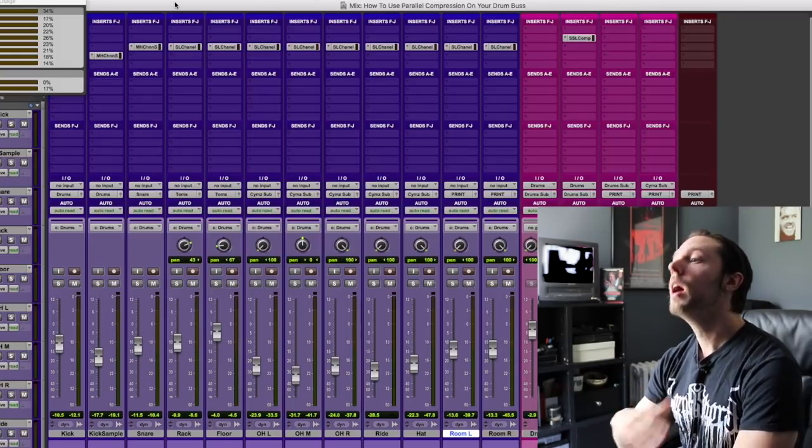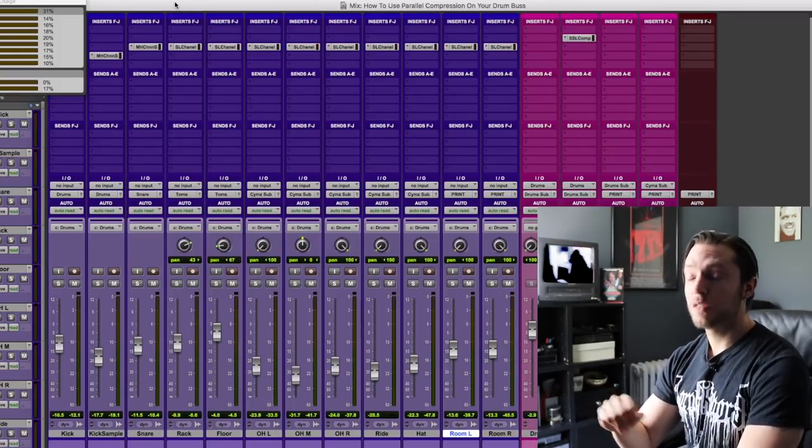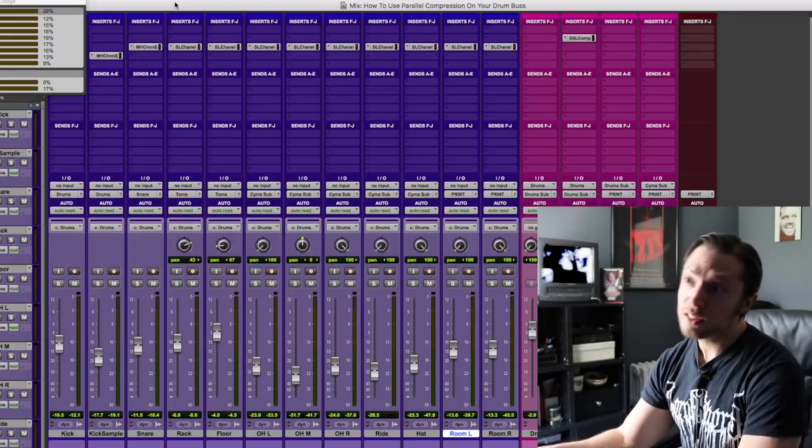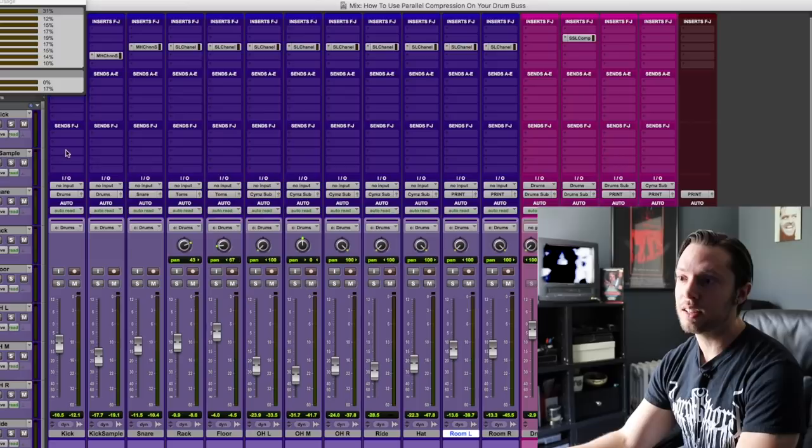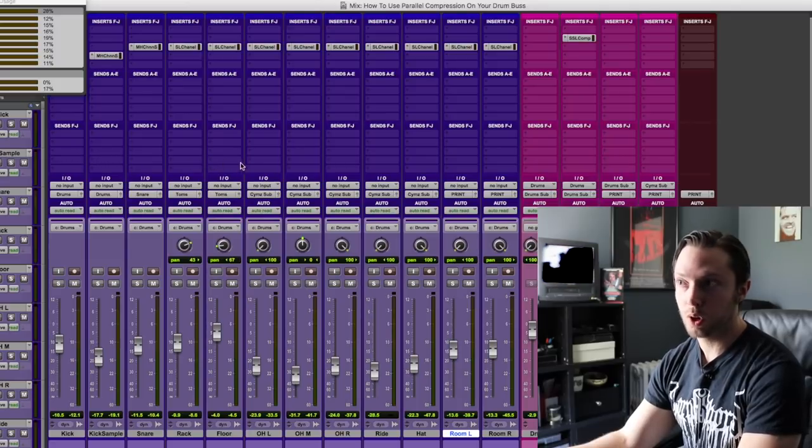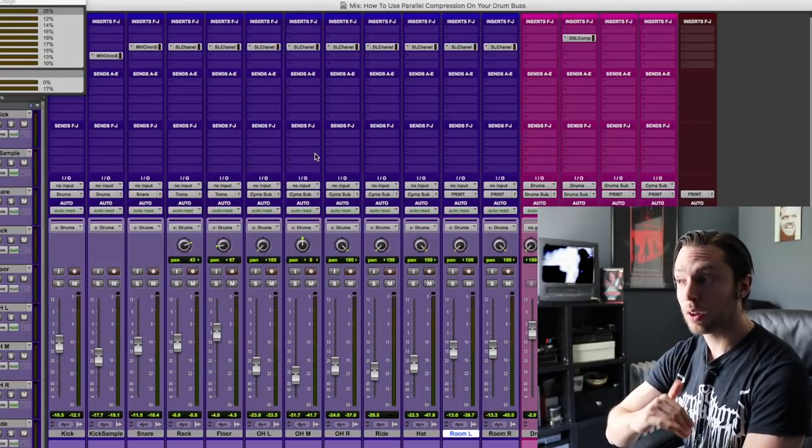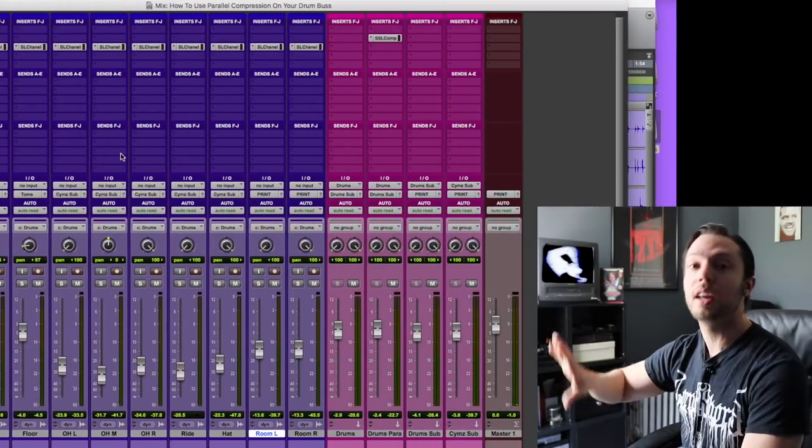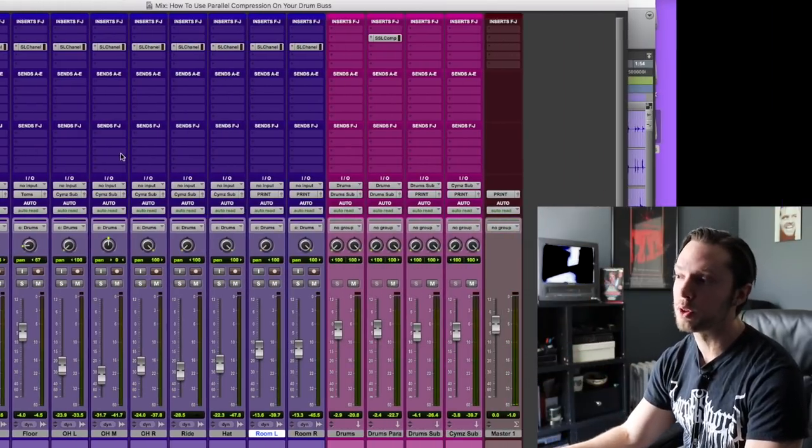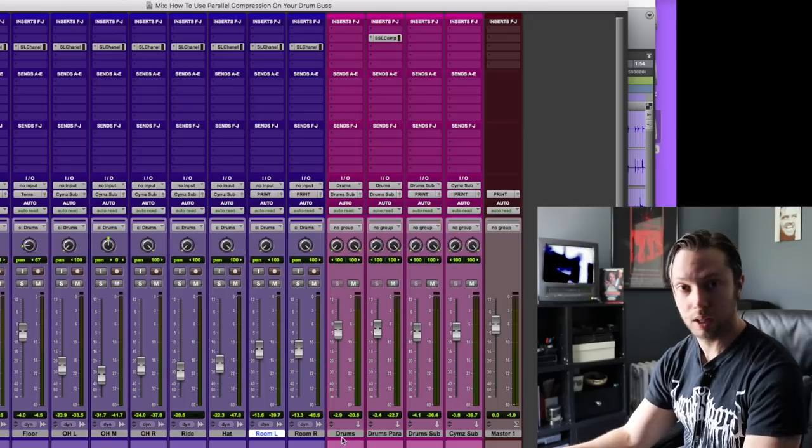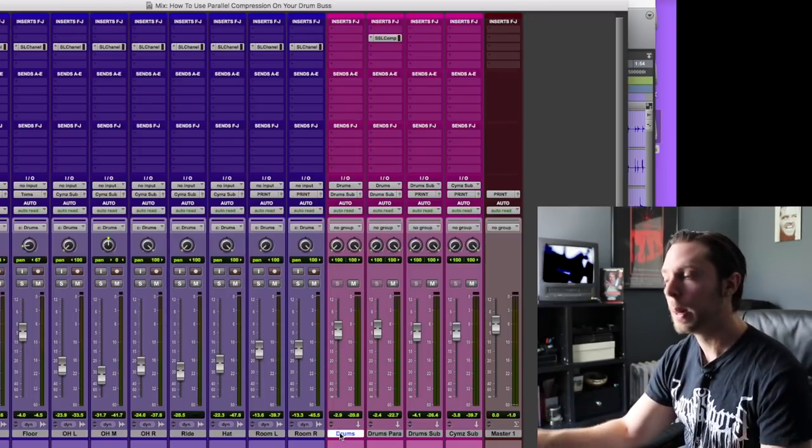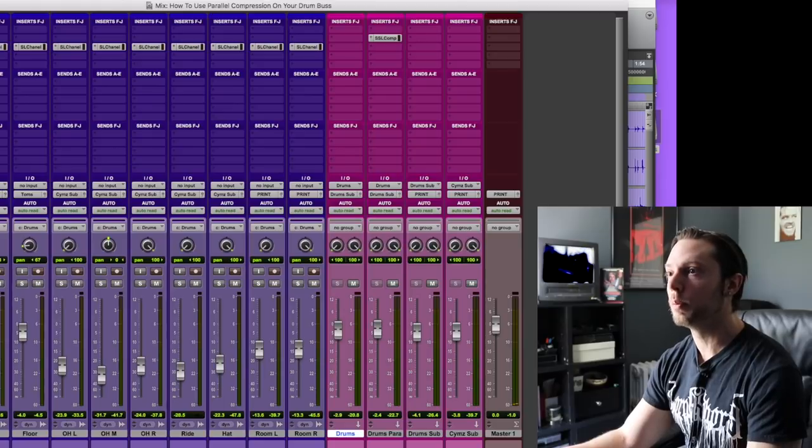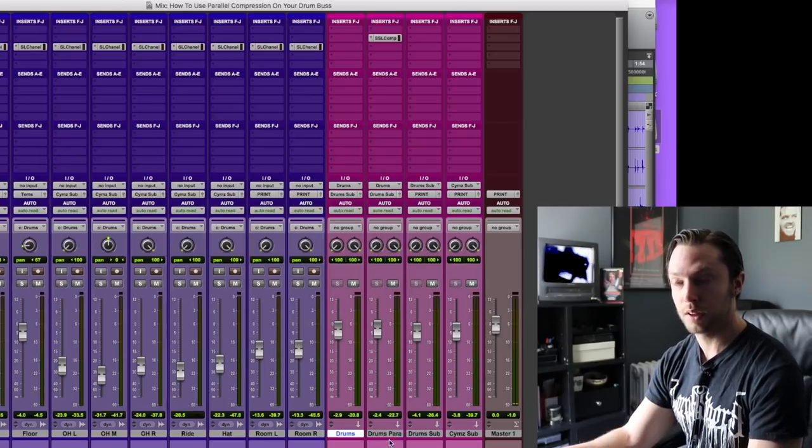So what a lot of people will do when it comes to parallel compression, and I use this from time to time myself, is they'll actually set up individual sends on each of their individual drums. So they have maximum control going to both their drum bus and their parallel bus. So what they would do is have their drums going to their regular drum bus that all of their drums are going to, and then the individual sends will be sent to their parallel bus.